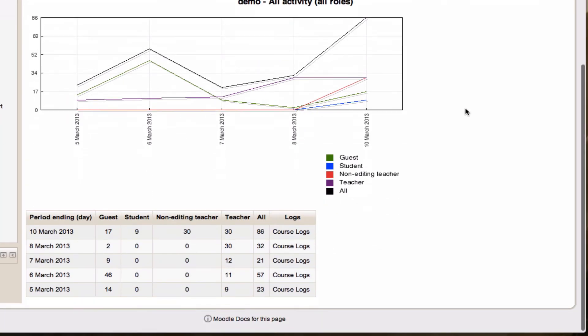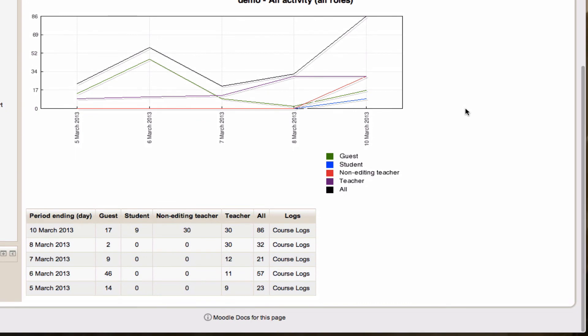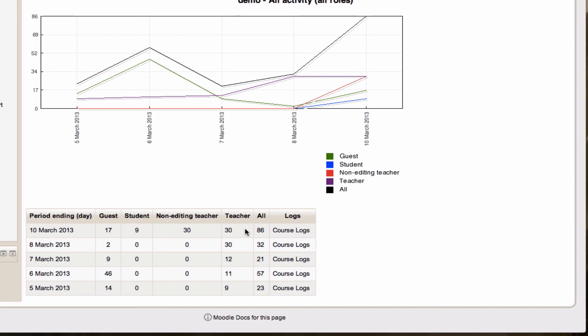And that gives me a handy breakdown of who's doing what. You'll notice I've got guests, students, non-editing teachers, teachers, and all mapped onto this chart. I can see in the bar graph below, sorry, in the table below, what each of these roles has been doing in the course. And if I want specific information, I've got the link back to the course logs for that particular area.